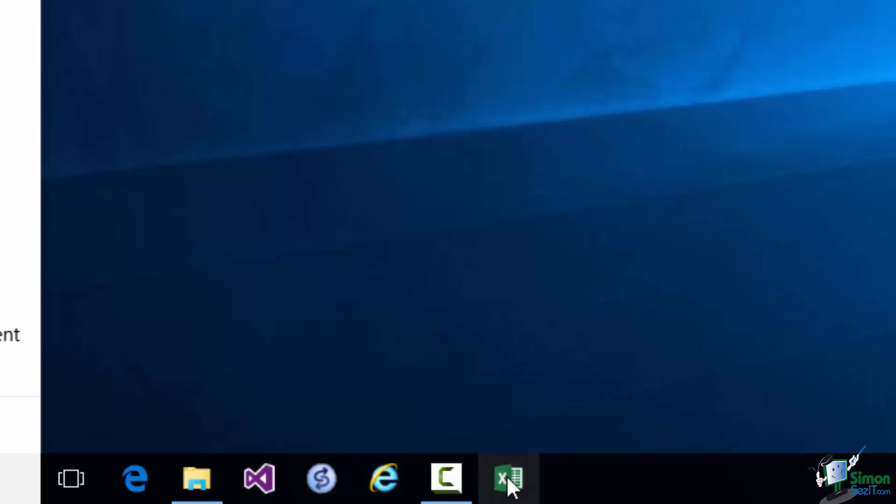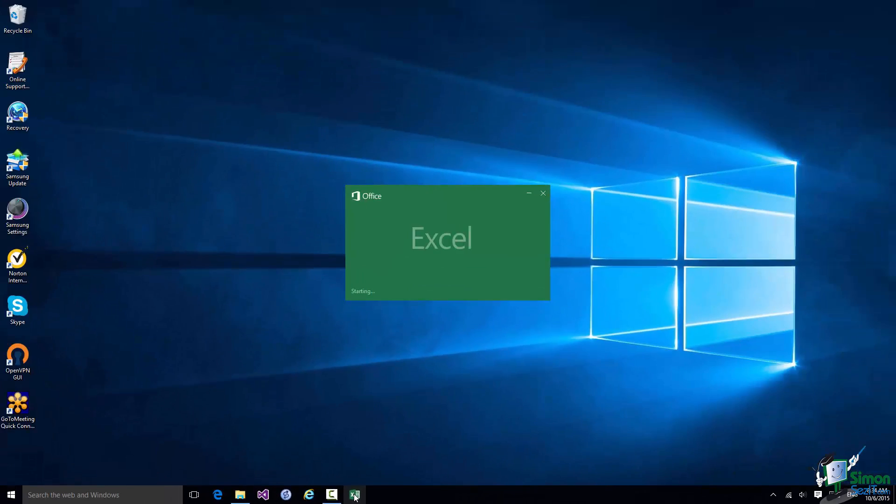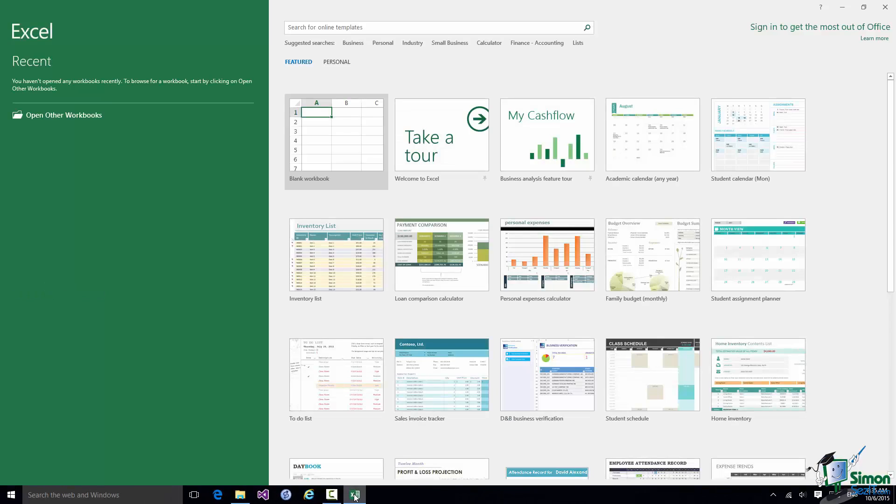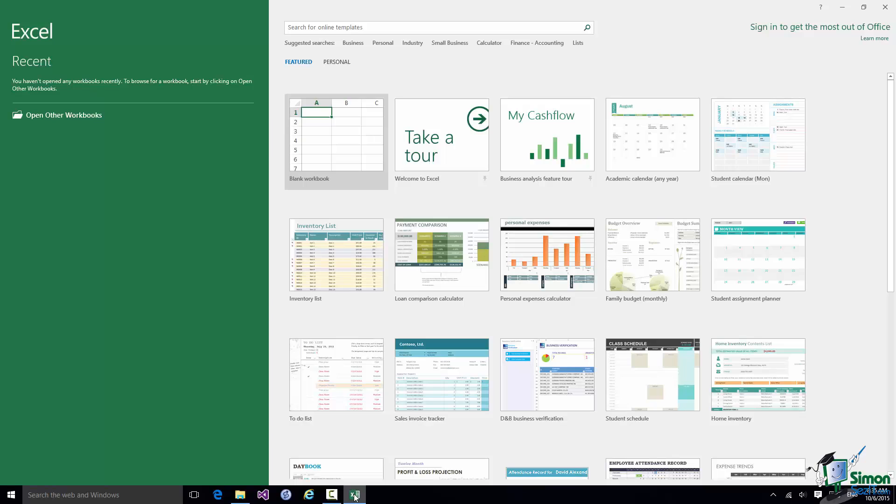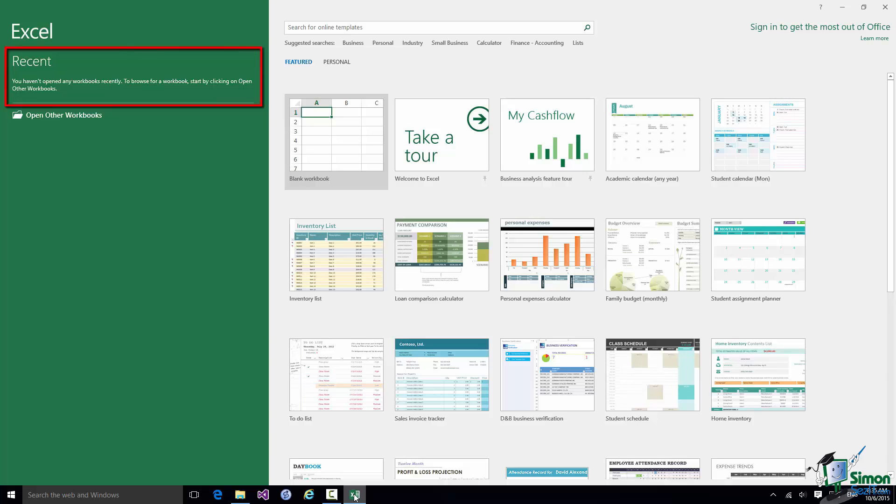Let me now click on that icon and Excel starts. First of all on the left I have a recent files list, and you'll see that the recent files list is actually empty. So to all intents and purposes, this is the first time that I'm using Excel on this device.